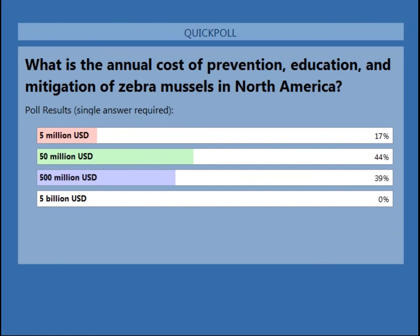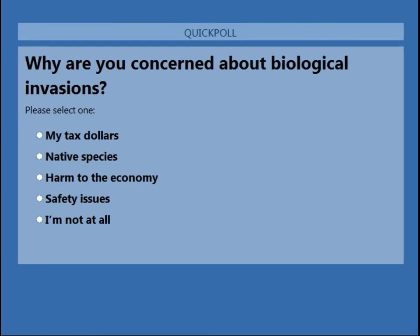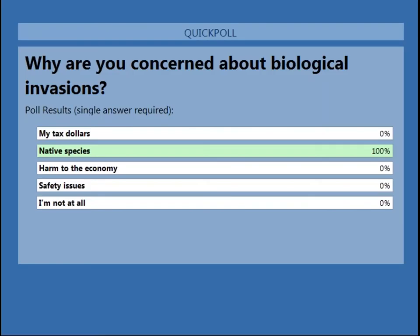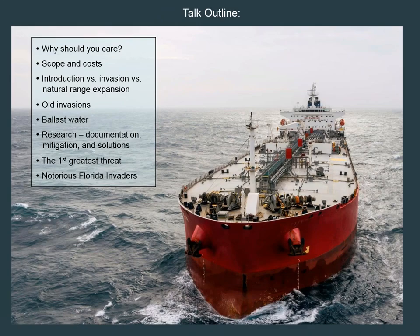Reviewing the poll on zebra mussel costs: most of you guessed about $50 million, second place was $500 million, last was $5 million. We'll get to the answer in a moment. A second poll asked what concerns you most about biological invasions — most people indicated concern about native species, which is a big concern of mine too. None of you said you're not at all concerned, which is probably one reason you tuned into this webinar.